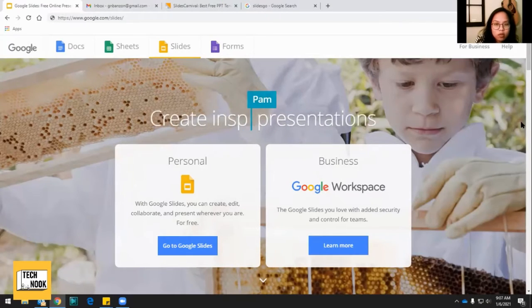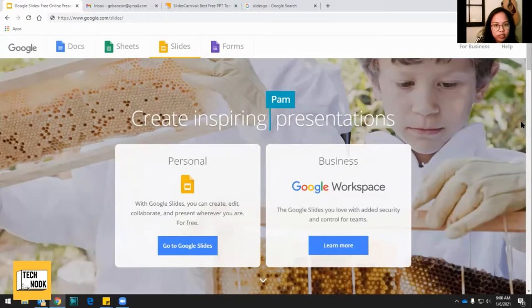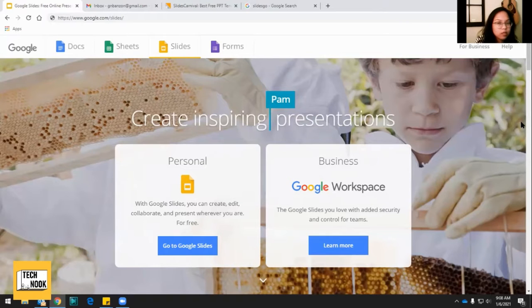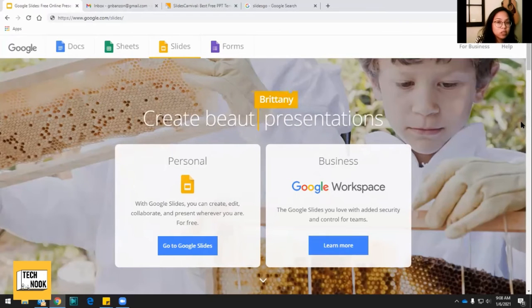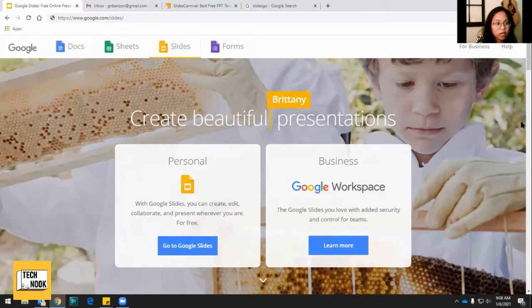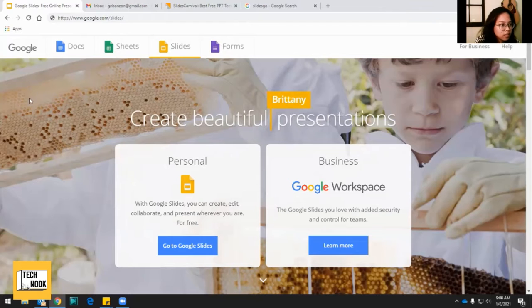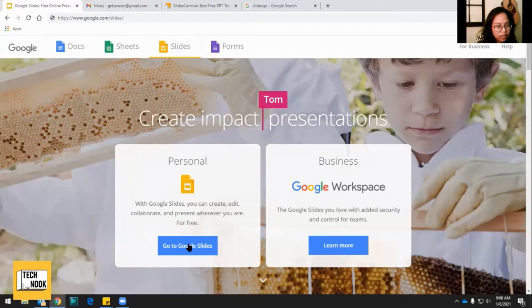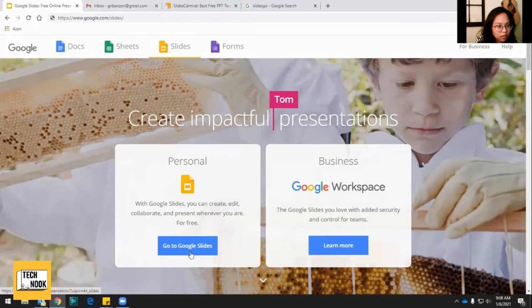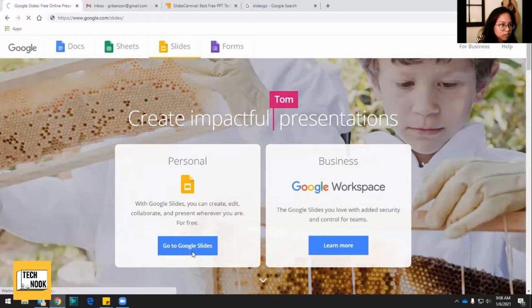Once you are logged into your Gmail account, there are two ways you can access Google Slides. The first one is by going to google.com/slides and you can find here and click go to Google Slides.